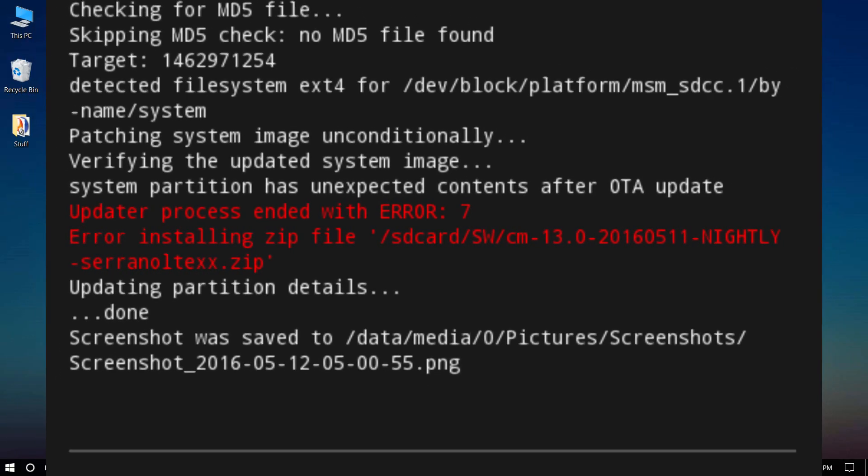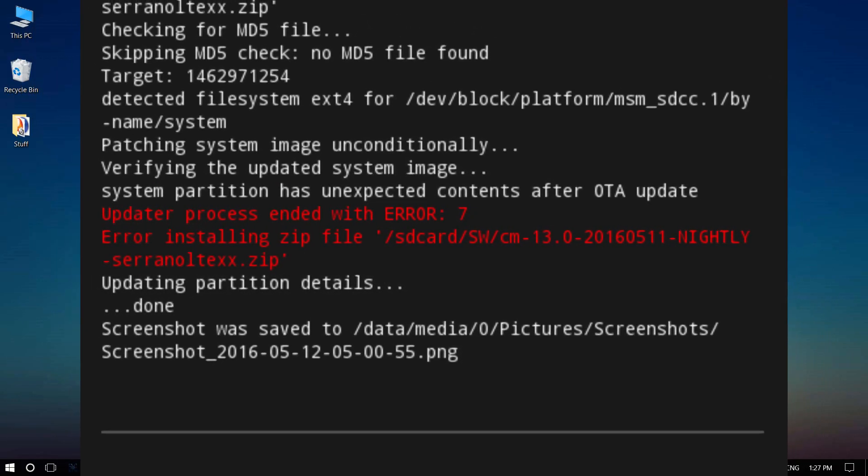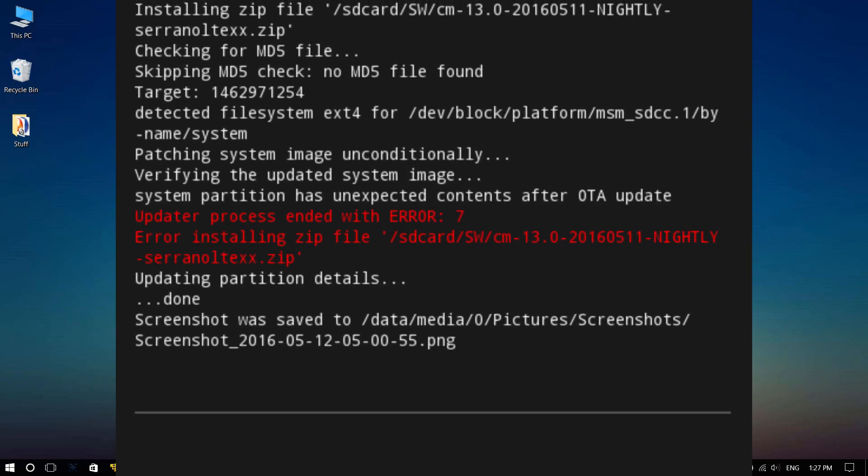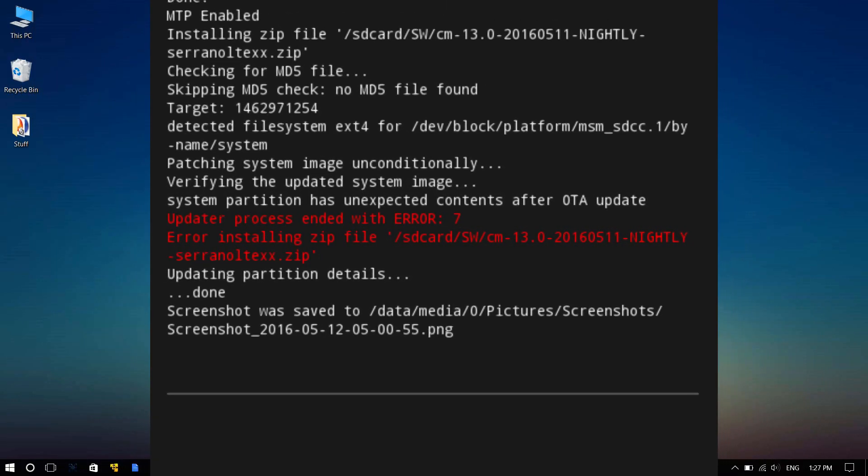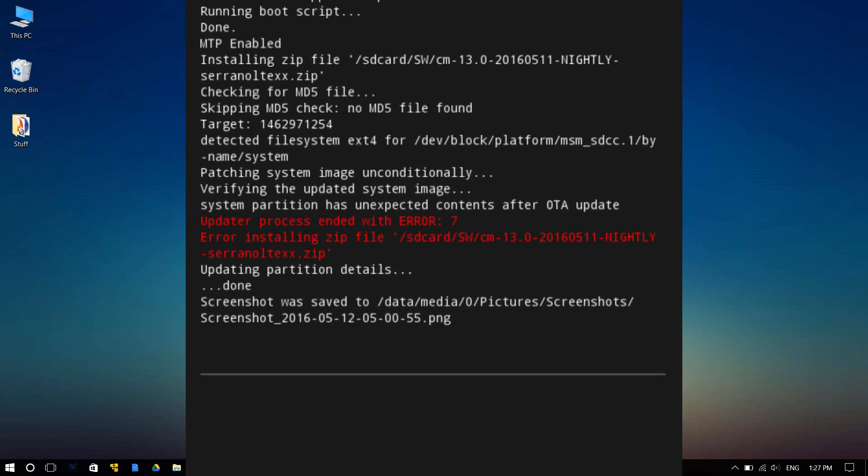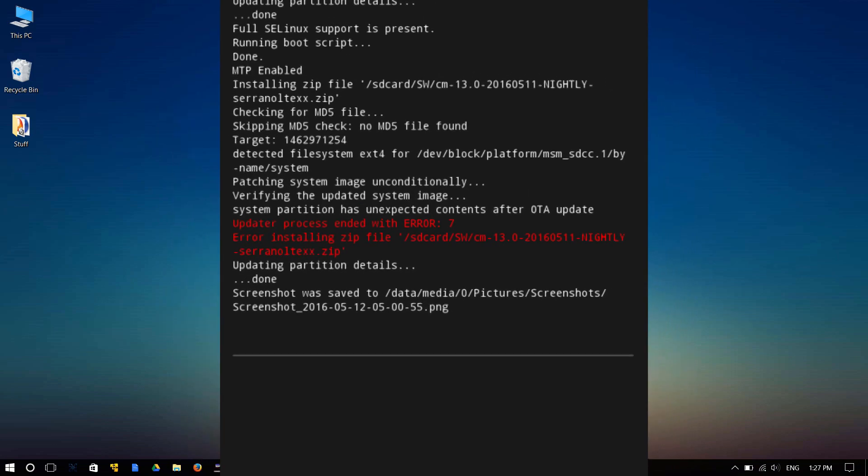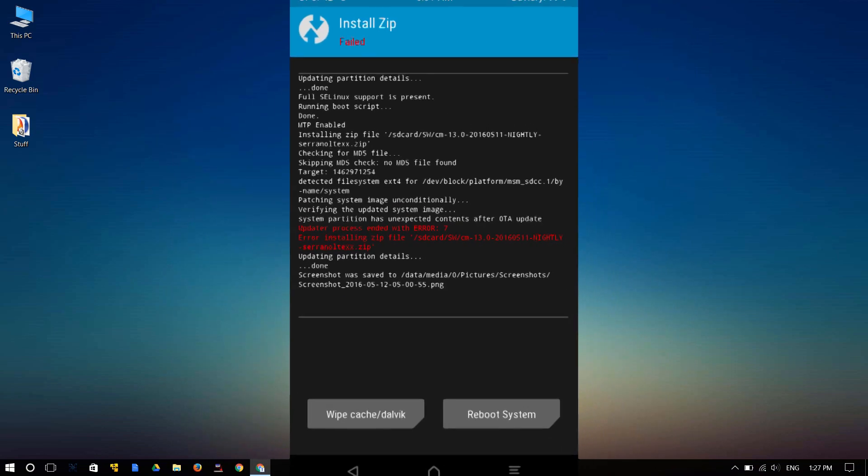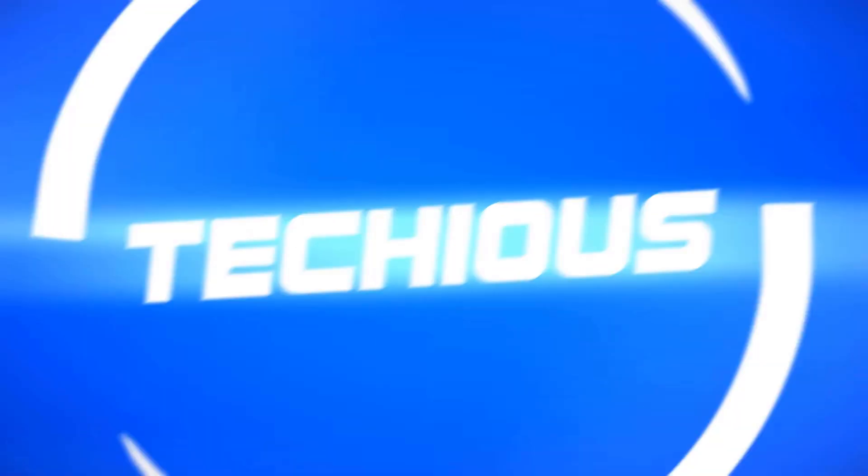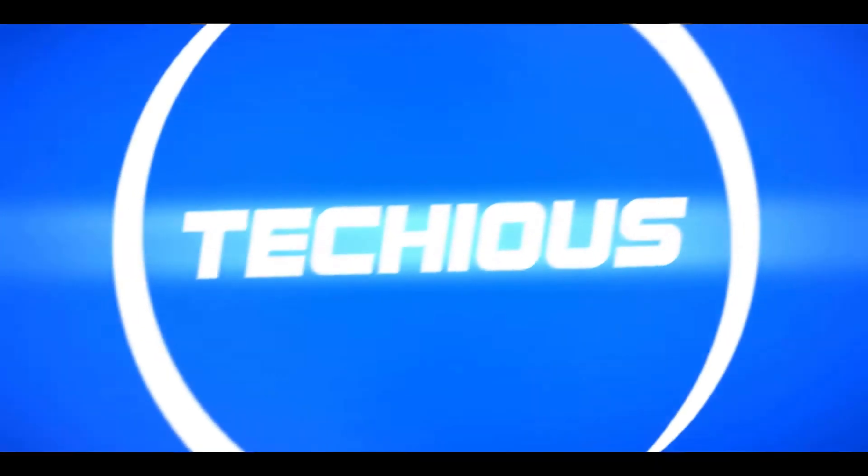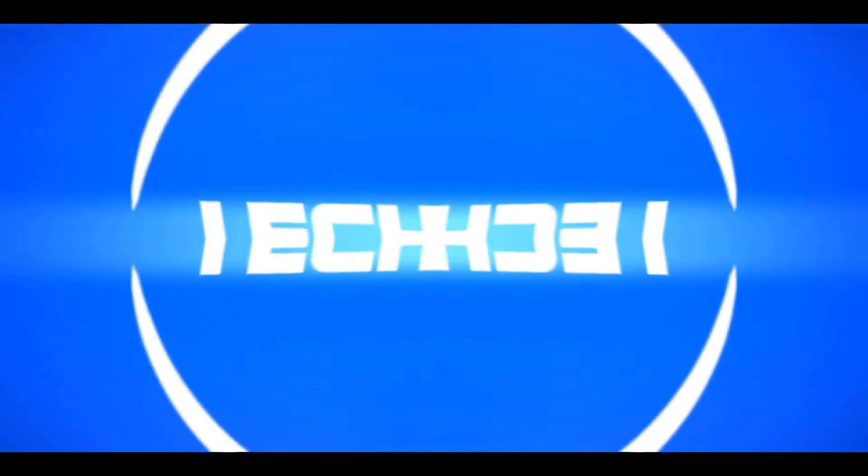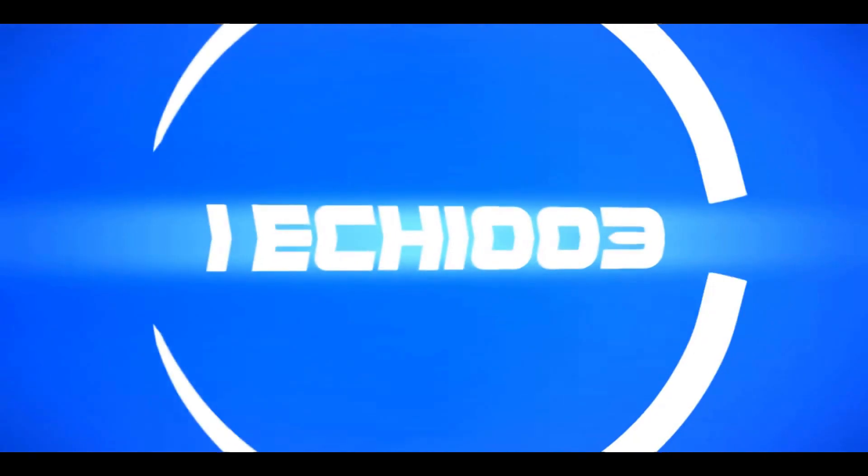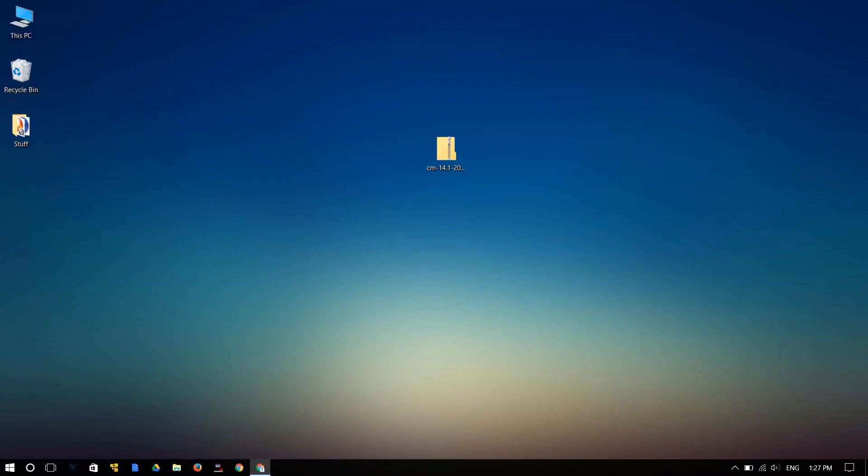If you are faced with something like this, the infamous status 7 error while trying to install a custom ROM on your Android device, there might be a way to solve that problem. Hi guys, it's Techius with a quick video on how to solve this status 7 error.